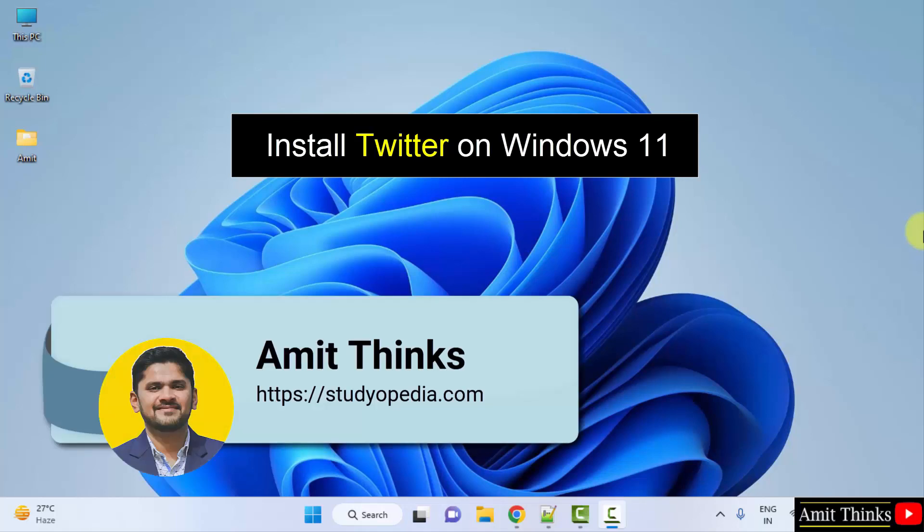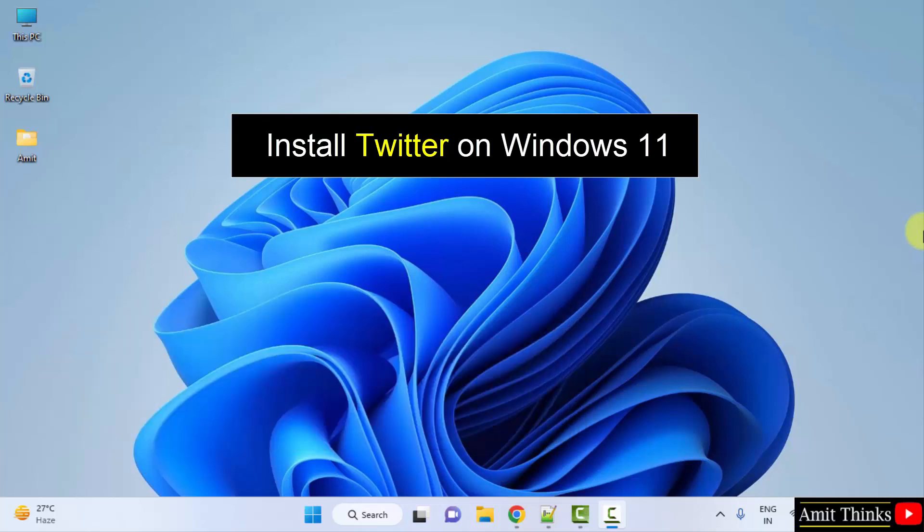Hello guys, welcome to AmitThings. In this video, we will learn how we can easily download and install Twitter on Windows.